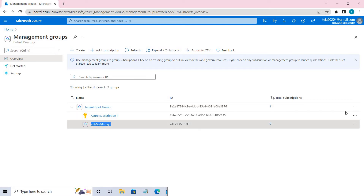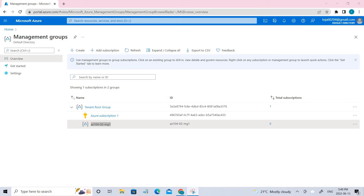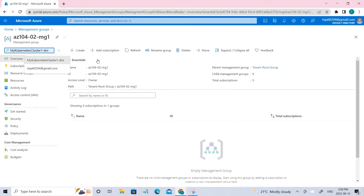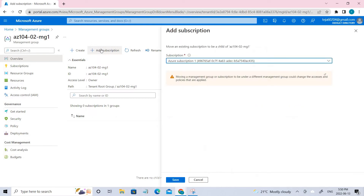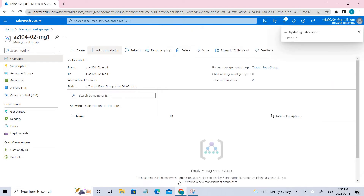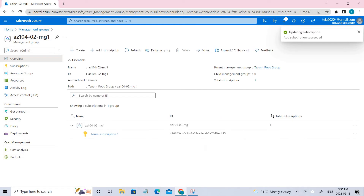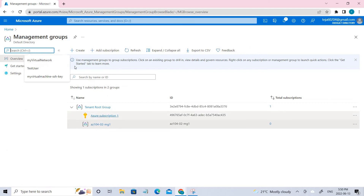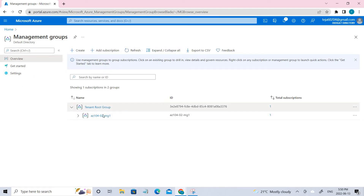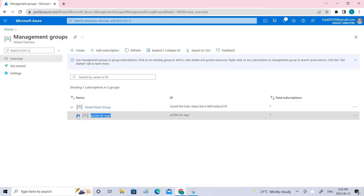We have to include the subscription inside this management group. If you click the management group, right now we don't have any subscriptions inside it, but we do have a subscription under this tenant. Click Add Subscription, then click Save. Now you can see under this management group we have our subscription. Going back to management groups, under the tenant group we now have a management group under which my subscription is placed. This is how you create management groups.